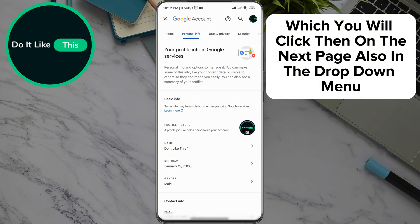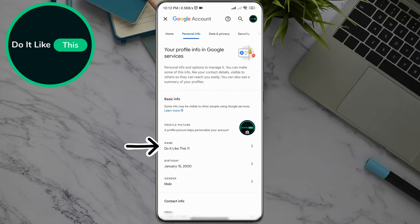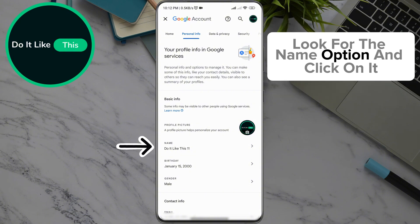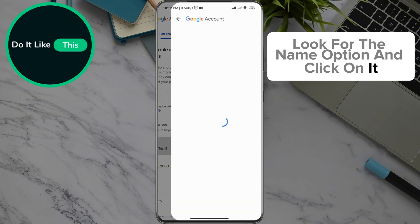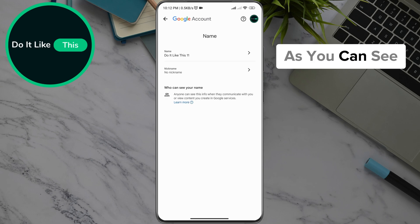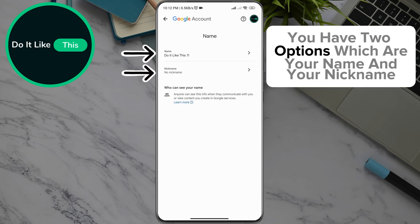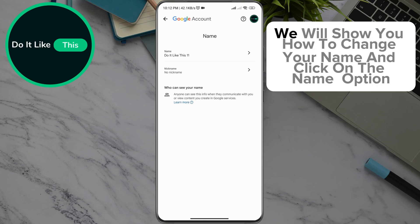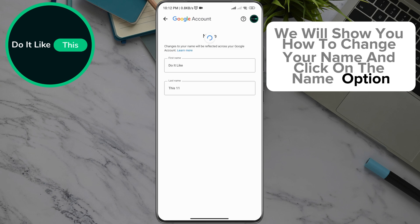Then on the next page, also in the drop-down menu, look for the Name option and click on it. As you can see, you have two options, which are your name and your nickname. In this video, we will show you how to change your name, and click on the Name option.